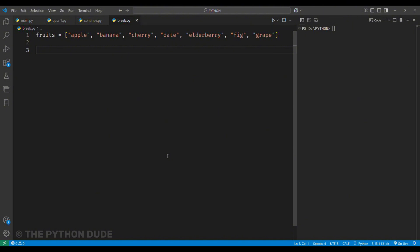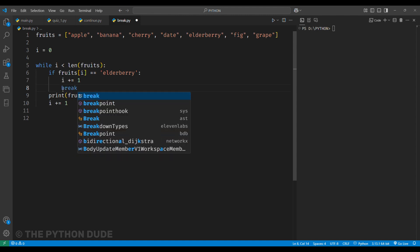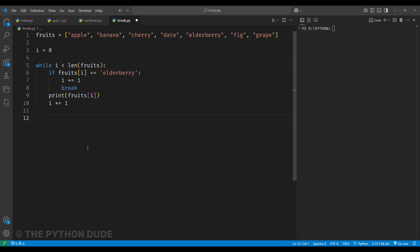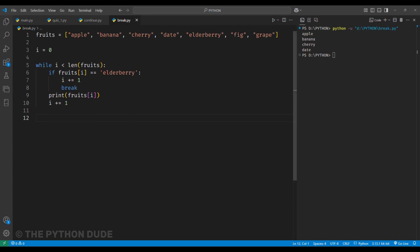To do this, we don't need to change much in the code. We simply replace the continue keyword with a break. When we run this code, it prints the fruits one by one until it reaches elderberry. At that point, the loop stops completely, and no more fruits are printed. That's because the break keyword exits the loop as soon as the condition is met.